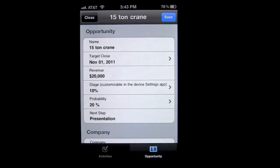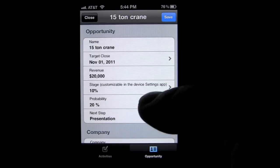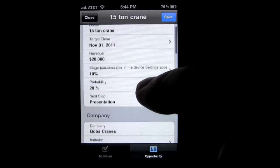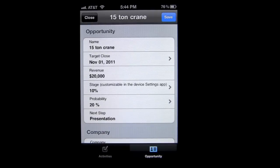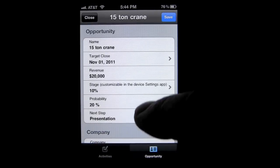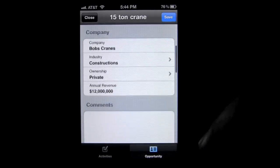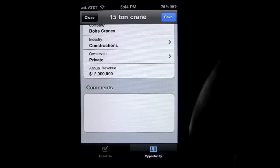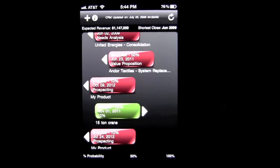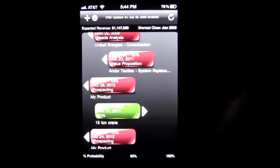You run through the information and it's all pretty self-explanatory, especially if you're in sales. You can put in the name, the target close, revenue, stage, probability, next step, the company, some comments — whatever. Save it, and that is your opportunity.